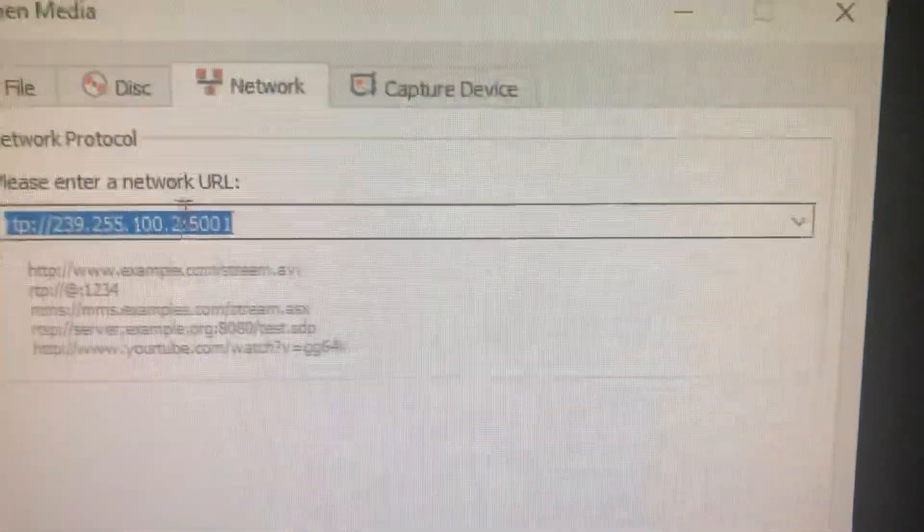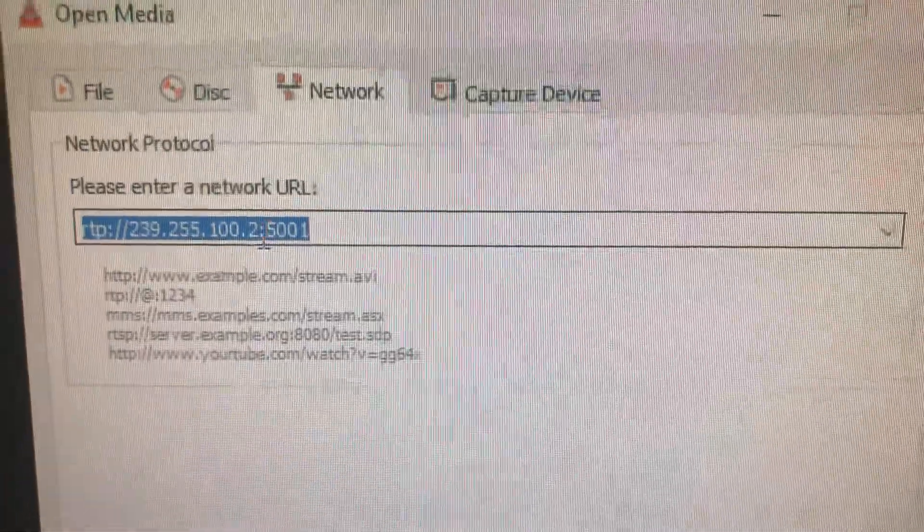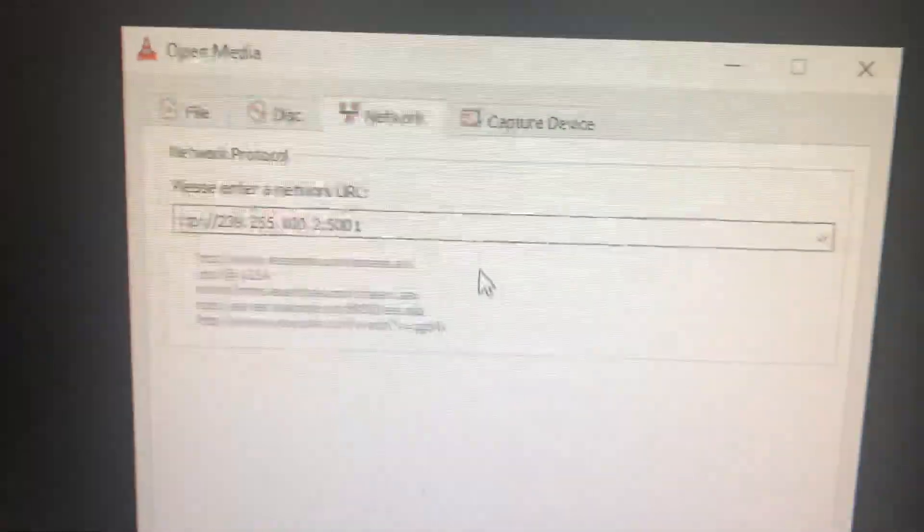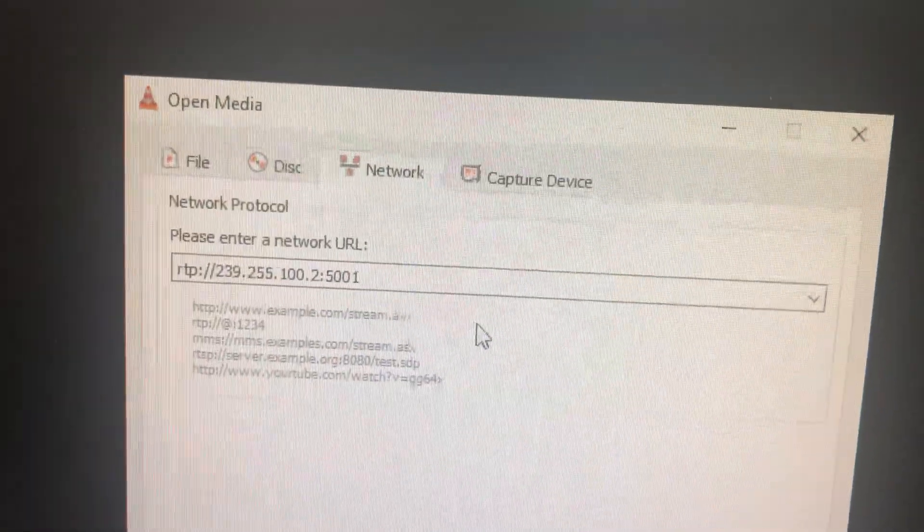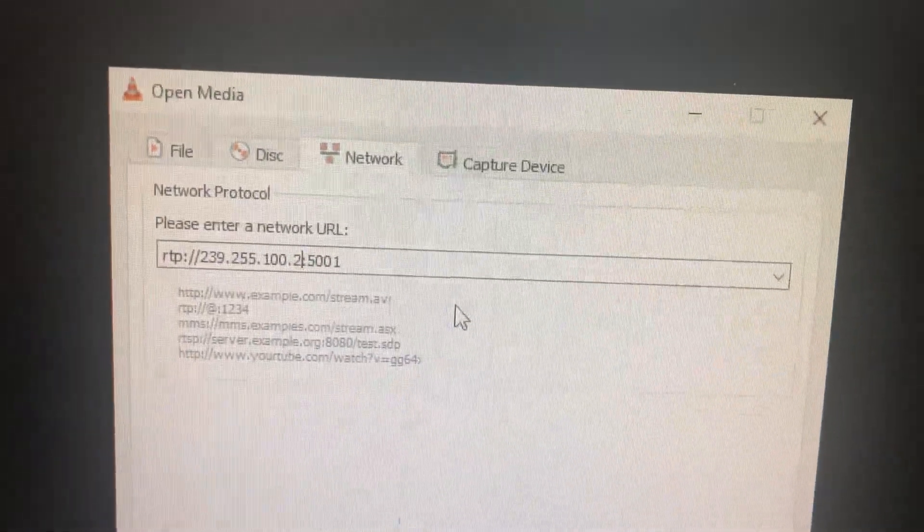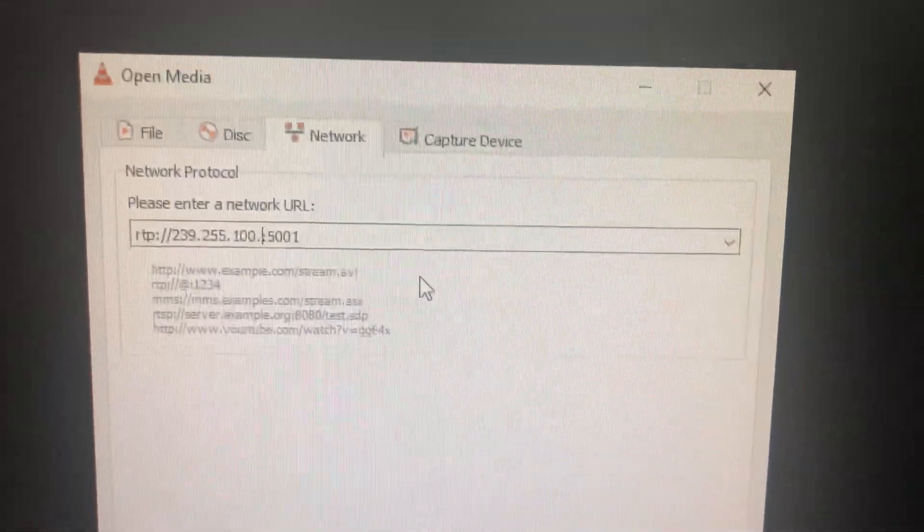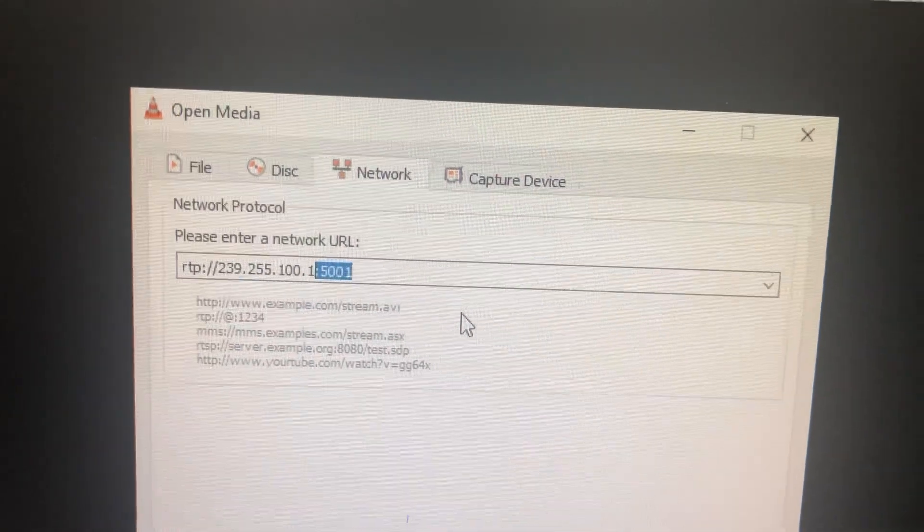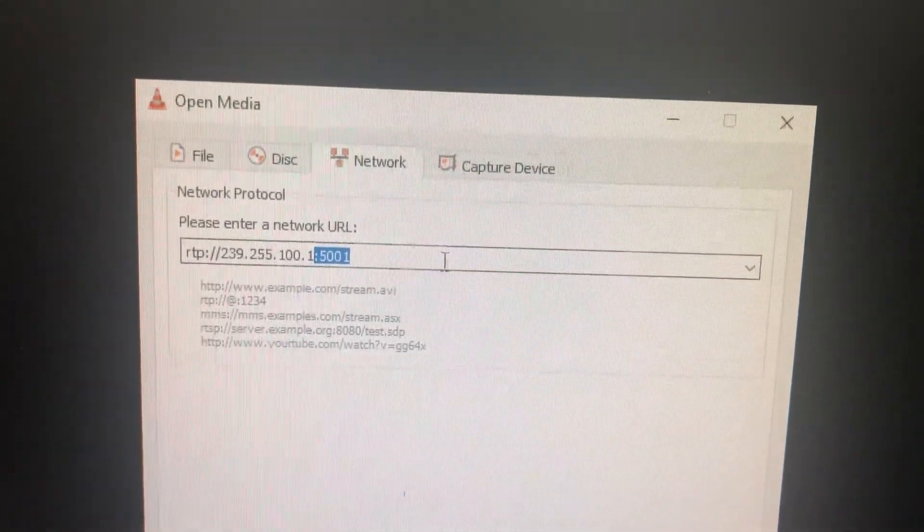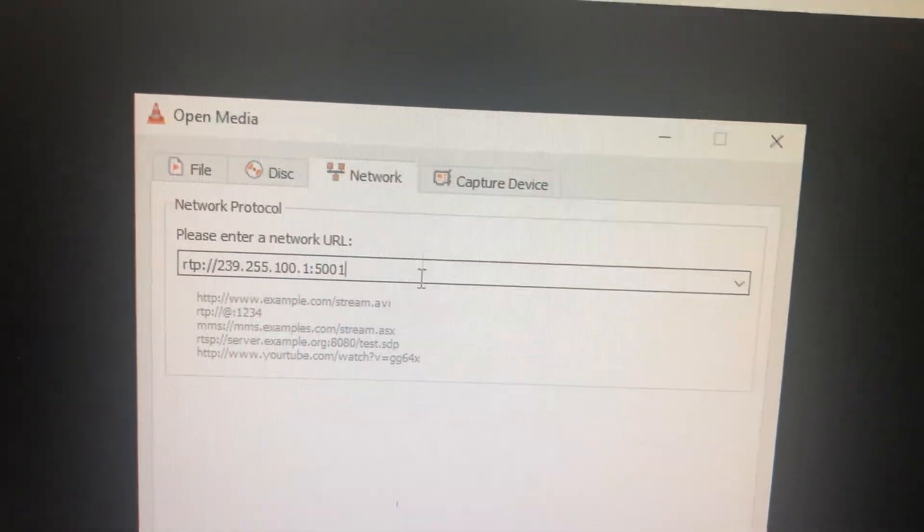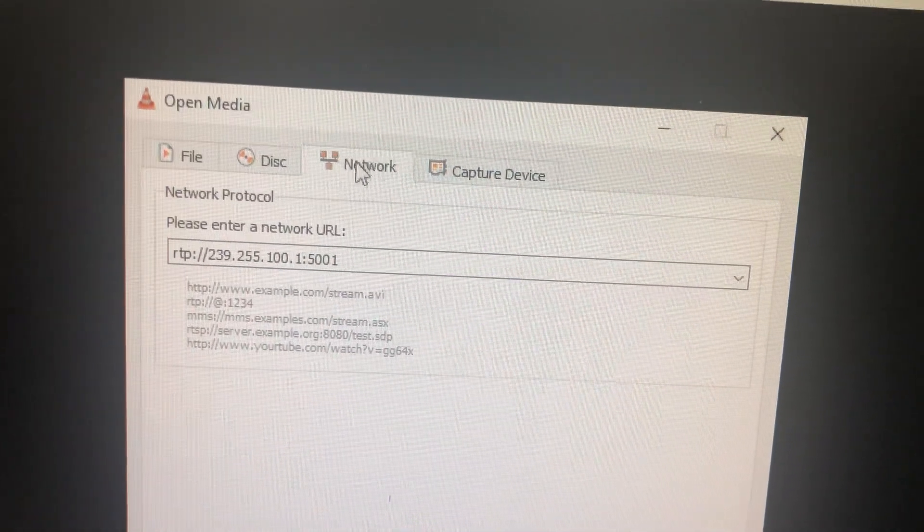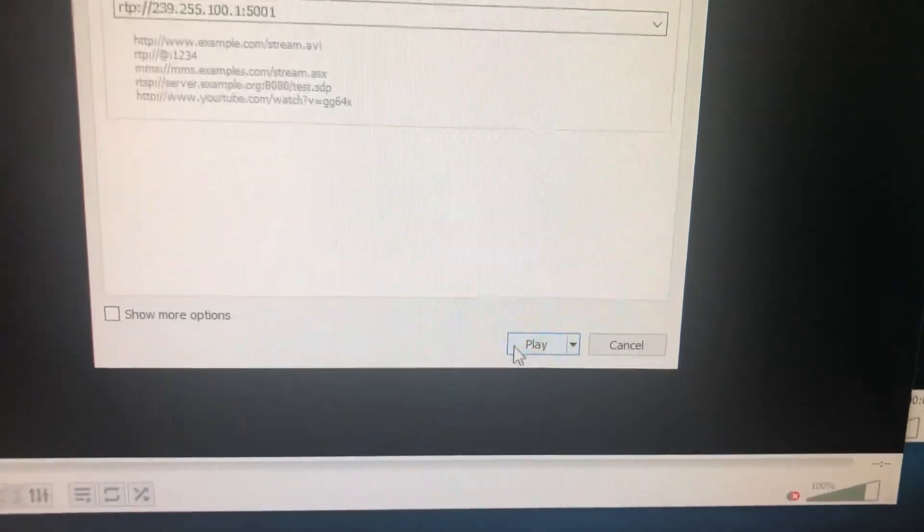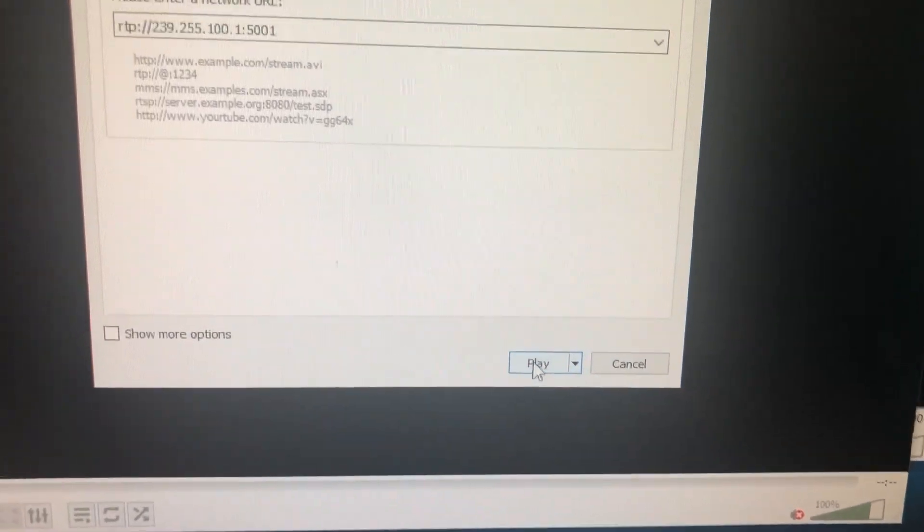Then here I will add the multicast channel that I configured from the source site. Then I will click Play.